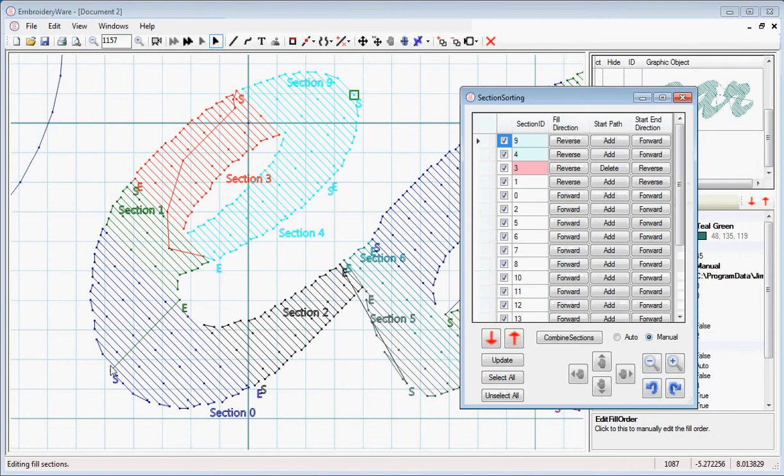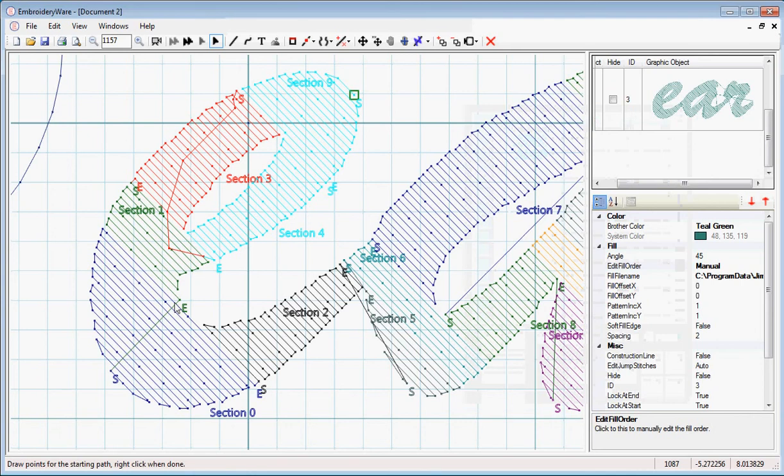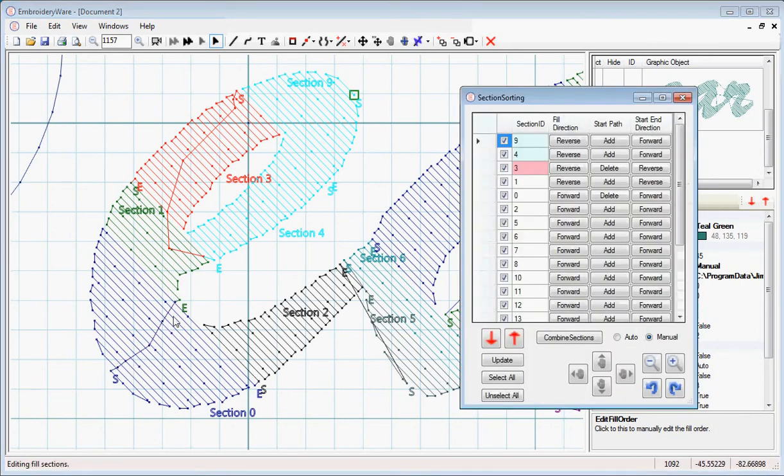We want to put a start path here because we don't want just a long stitcher. In the future, I might change the program so it automatically stitches this, if it crosses the object and not into space. But I don't have that feature yet. So we're just going to draw a start path for that. For section 0, we're going to add a start path. I'm just going to go from end to start. Now that has a start path.